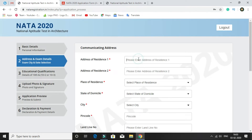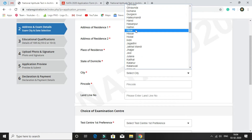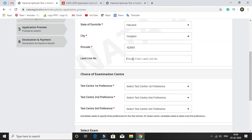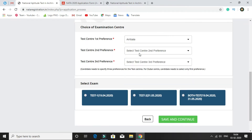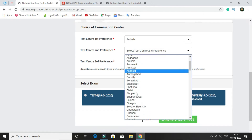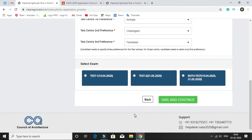After this, provide your address of residence, then an alternate address. Then select place of residence, select the domicile, select your city, and enter the pin code. Then enter your landline number. Then you have to select a city for your test — first preference, second preference, and third preference for exam city. There is also an option to select the exam date: 19th April 2020, 31st May 2020, or both. Select any one option and click on save and continue.